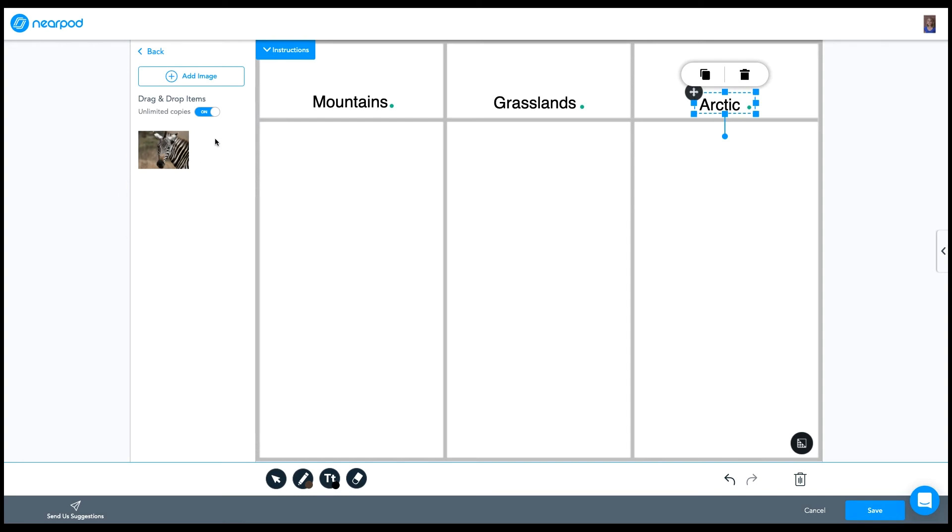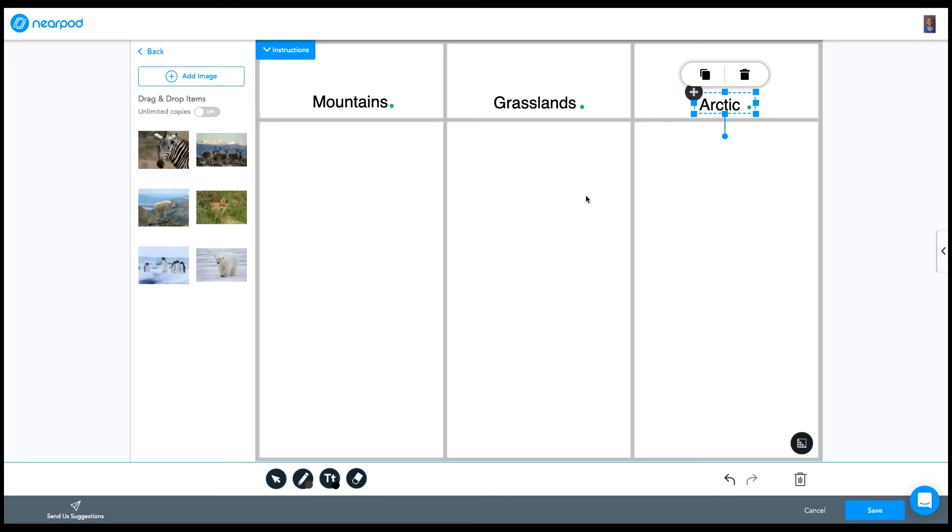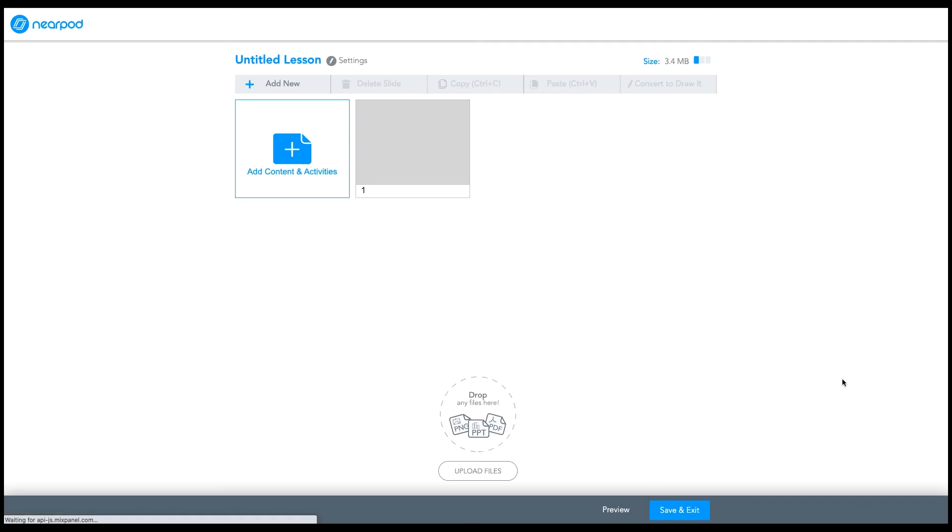You'll also notice that I have the option to allow students unlimited copies. So if I needed them to drop five zebras, then I could leave unlimited copies turned on. If I only want them to select one, I'm going to turn that off. Now I'm going to grab the rest of my images by uploading them from my computer, my Google Drive, my Dropbox or my OneDrive. Once all of my images are loaded, I'm going to click Save in the bottom right hand corner, and my drag and drop is ready to go.